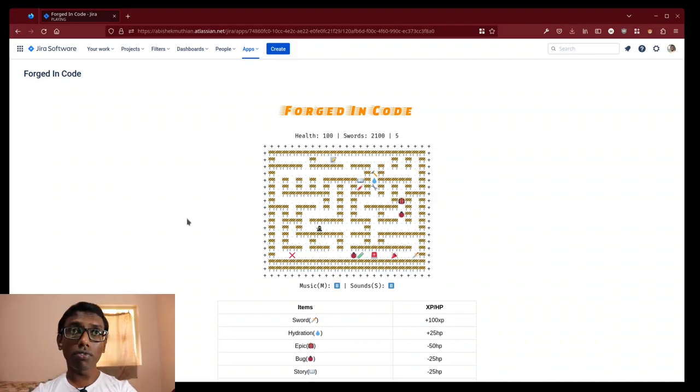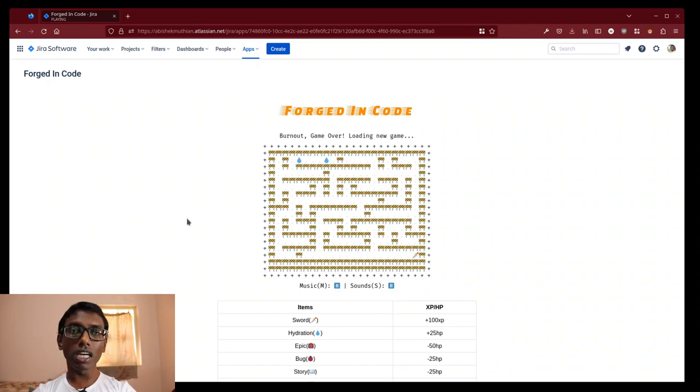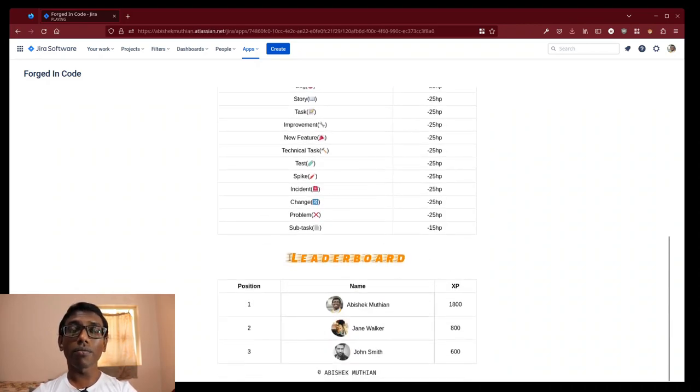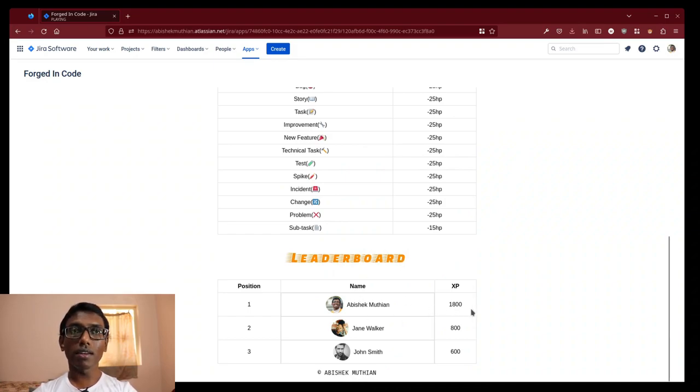If our health reduces to zero, we will die of burnout. At the end of the game, the leaderboard updates automatically.